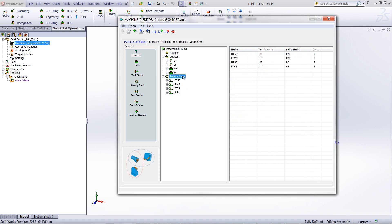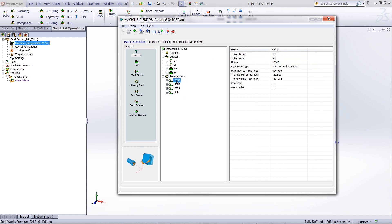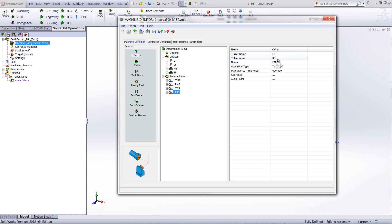Now let's go down to our sub-machines. As you see, four sub-machines were created for this machine. If I click on upper turret and main spindle, you can see we have the upper turret together with the main spindle, and the operation type is milling and turning — it supports both. The lower turret and backspindle sub-machine, however, can only support turning, so the operation type is turning. This will help you later when you create your operations, giving you exactly what you need for that particular type of operation.